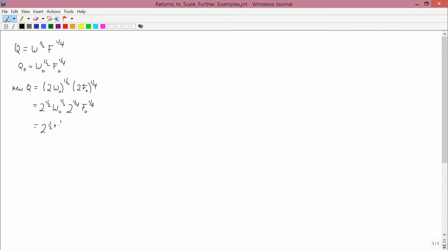That gives us 2 to the one-half plus one-quarter, w-naught to the one-half, f-naught to the one-quarter. So we have 2 to the three-quarters, and w-naught to the one-half times f-naught to the one-quarter is just the old quantity. Now, 2 to the three-quarters is less than 2 to the first, so output has less than doubled, and therefore you have decreasing returns to scale.